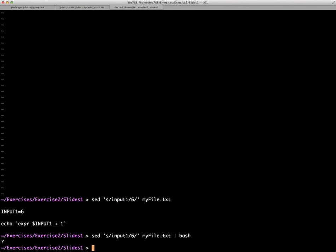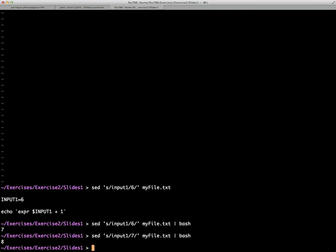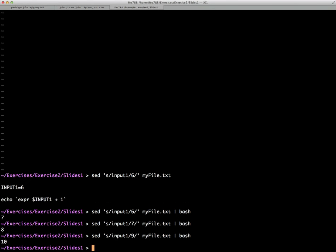So the nice thing about this is it gives a nice automated way to rapidly make changes to the output of a file. And of course, we could wrap this in a loop in a bash script or something and produce a multitude of answers if we'd like to.